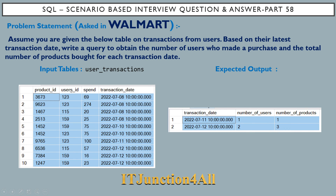For user ID 123, it has made transactions on 8th July, 10th July, and 11th July. The latest transaction is on 11th July, and for this transaction only one product was bought — product ID 977765. That's why you see number of users as 1 and number of products as 1 for 11th July.